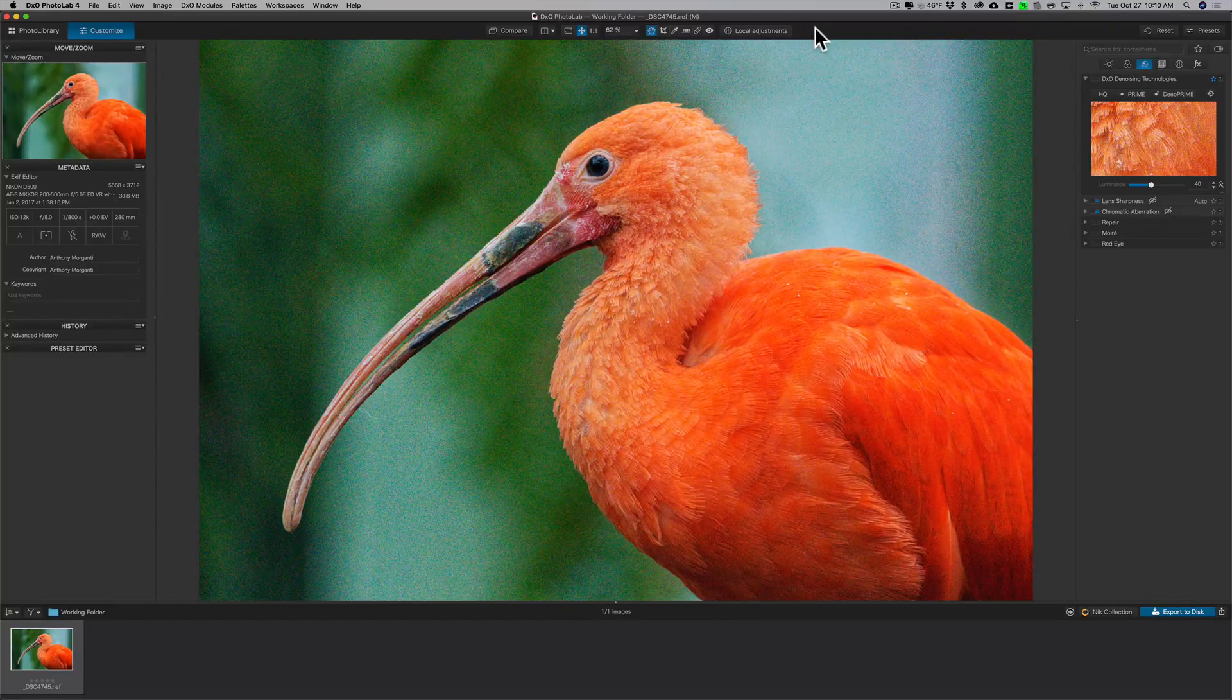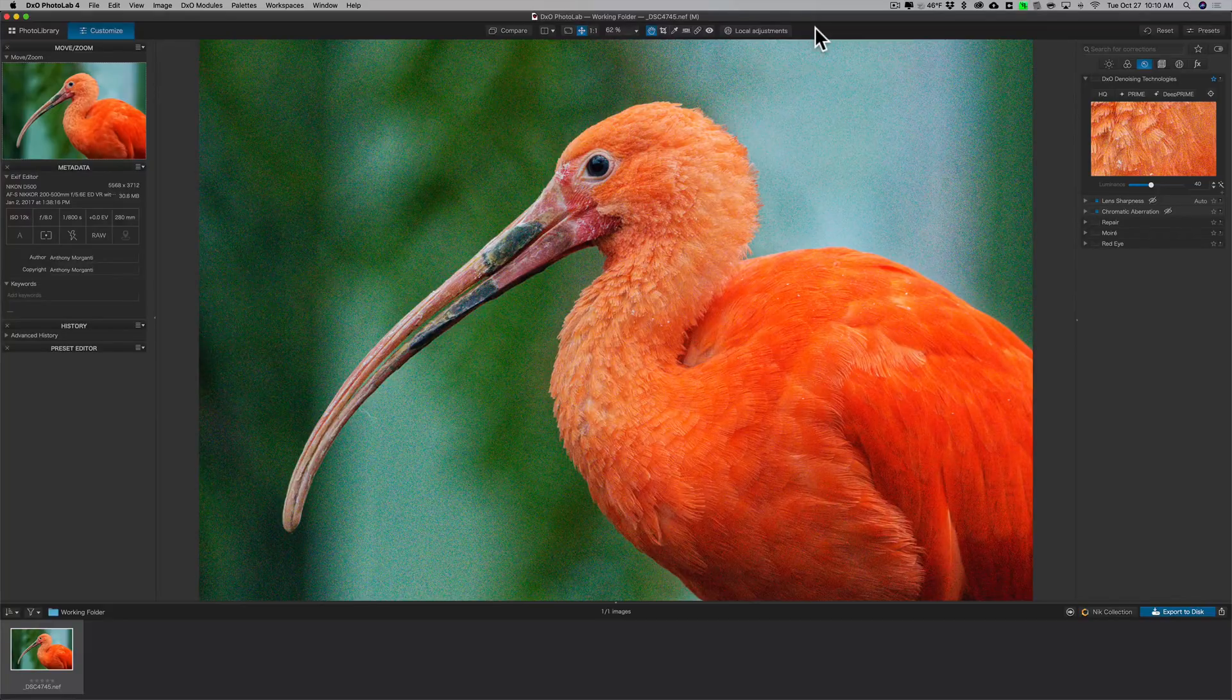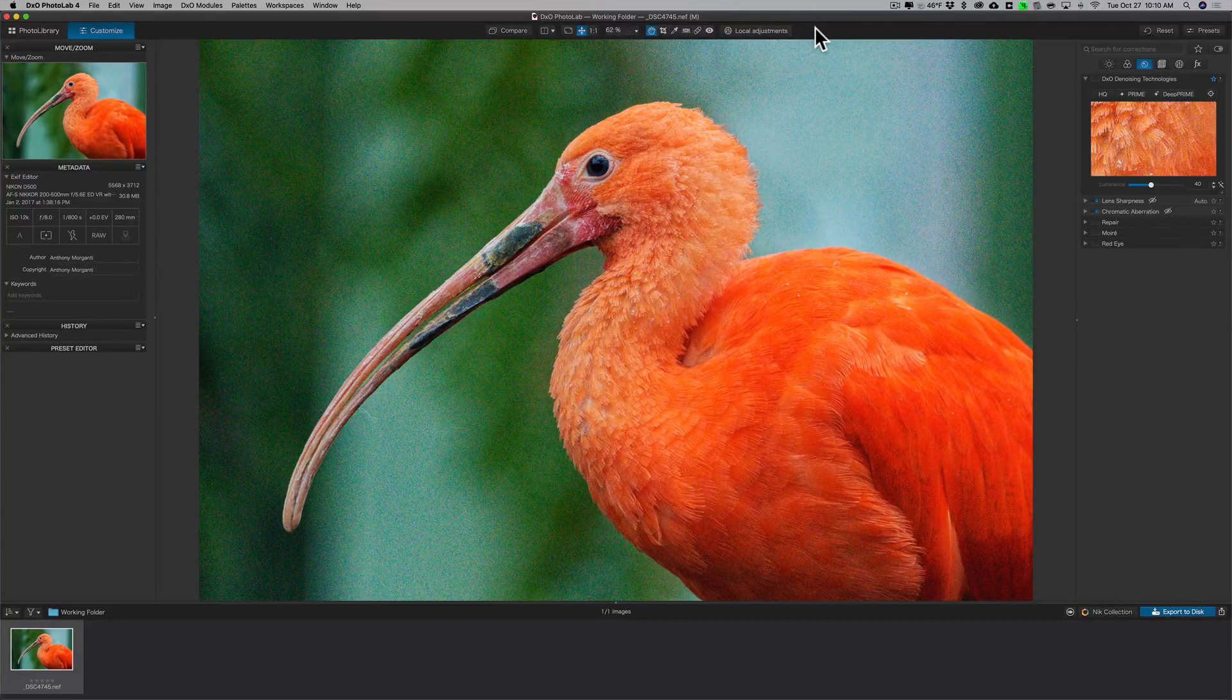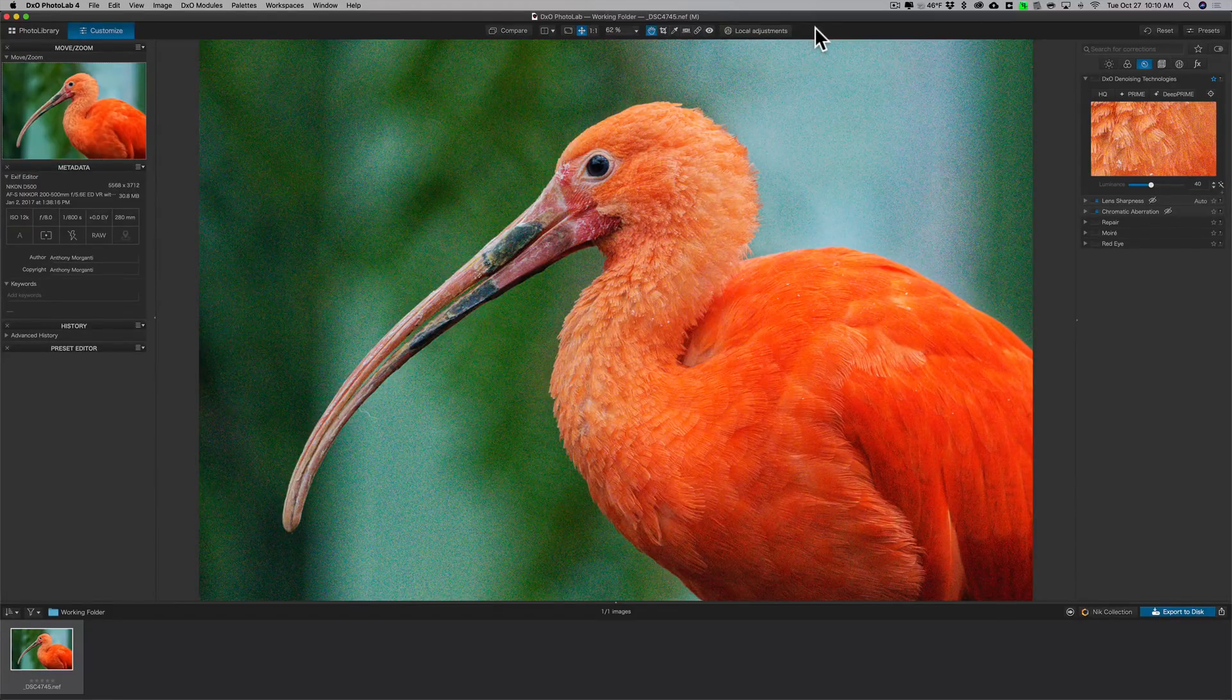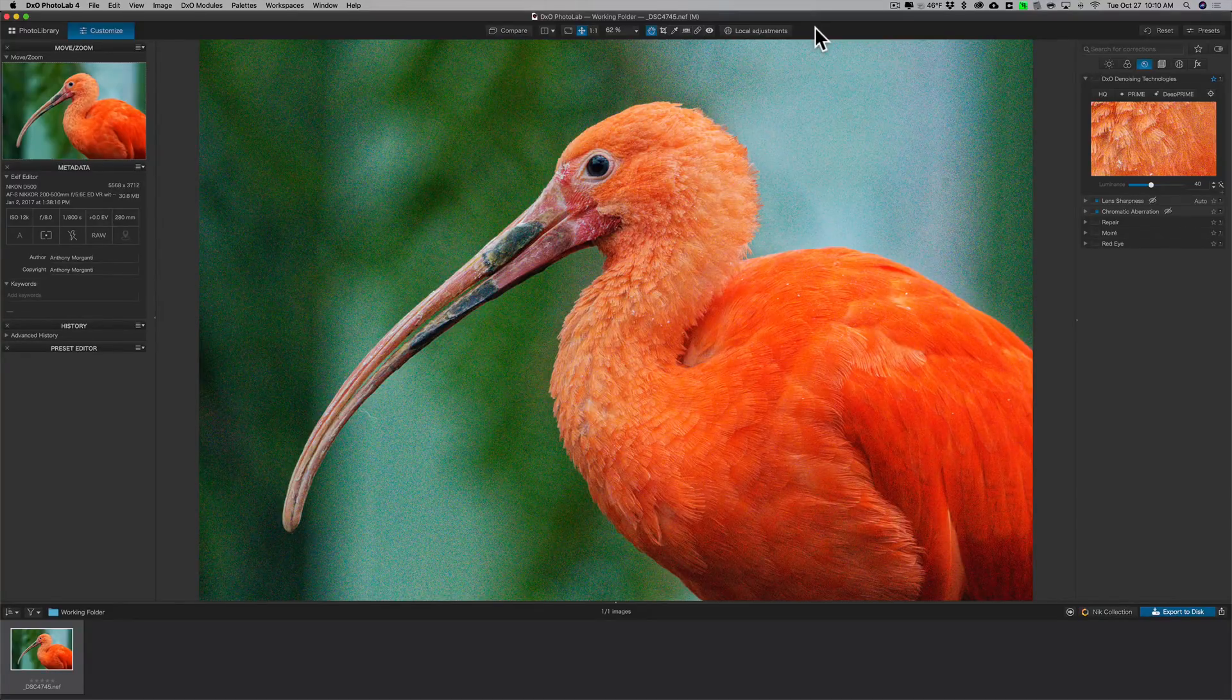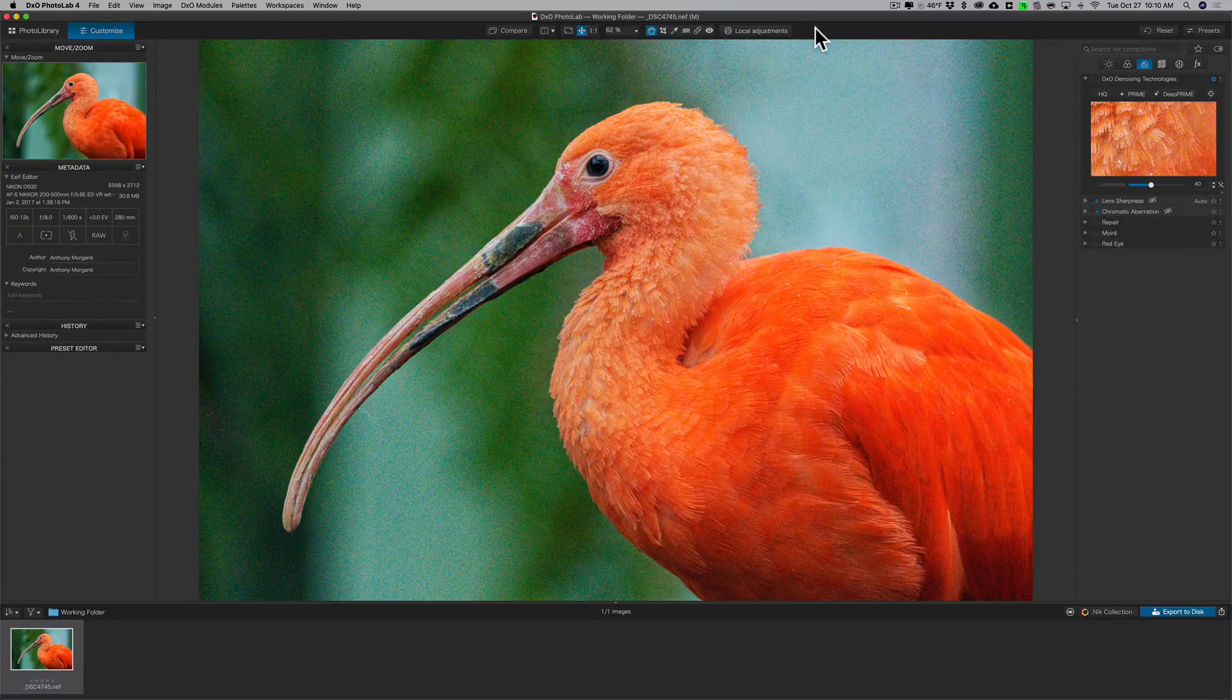The DxO denoising technologies that are found in this application are excellent. As a matter of fact, I'm really surprised at how good it is. But with that said, if you don't really understand how to use it or how it works, you may be disappointed in the results. So let's take a look at how you should use the denoising technologies that are found in this application.